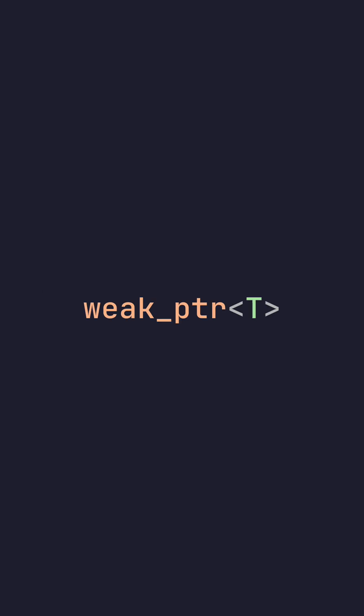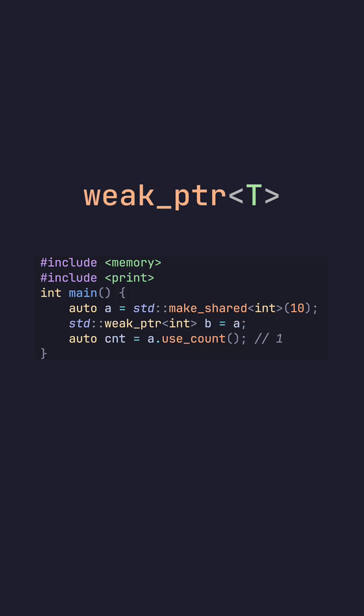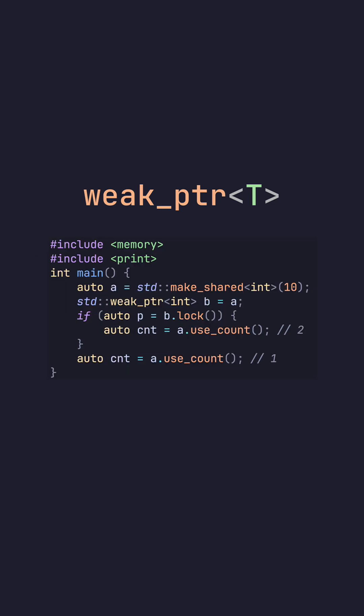Weak pointer. Like before, we said that if you assign a shared pointer to a new variable, the number of owners will increase. However, a weak pointer doesn't actually own the data. It only sits there and views the data. This is clear when we check the use count variable for our initial shared pointer. Weak pointers are very useful for resolving cyclical dependencies.